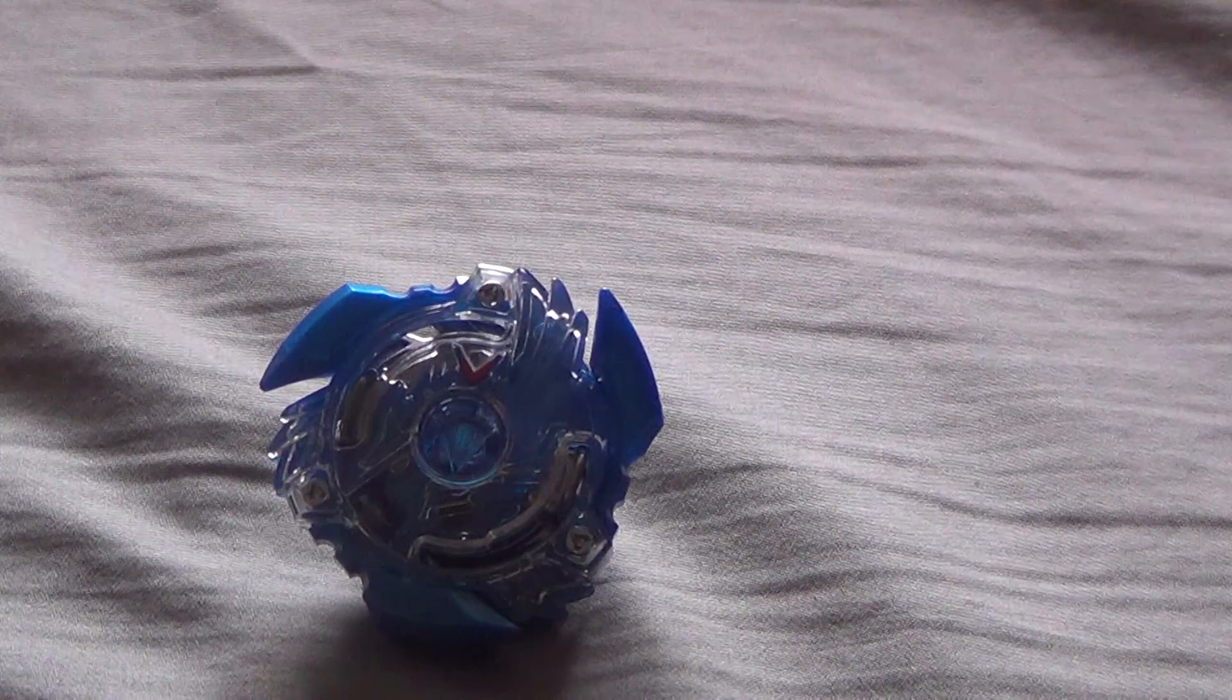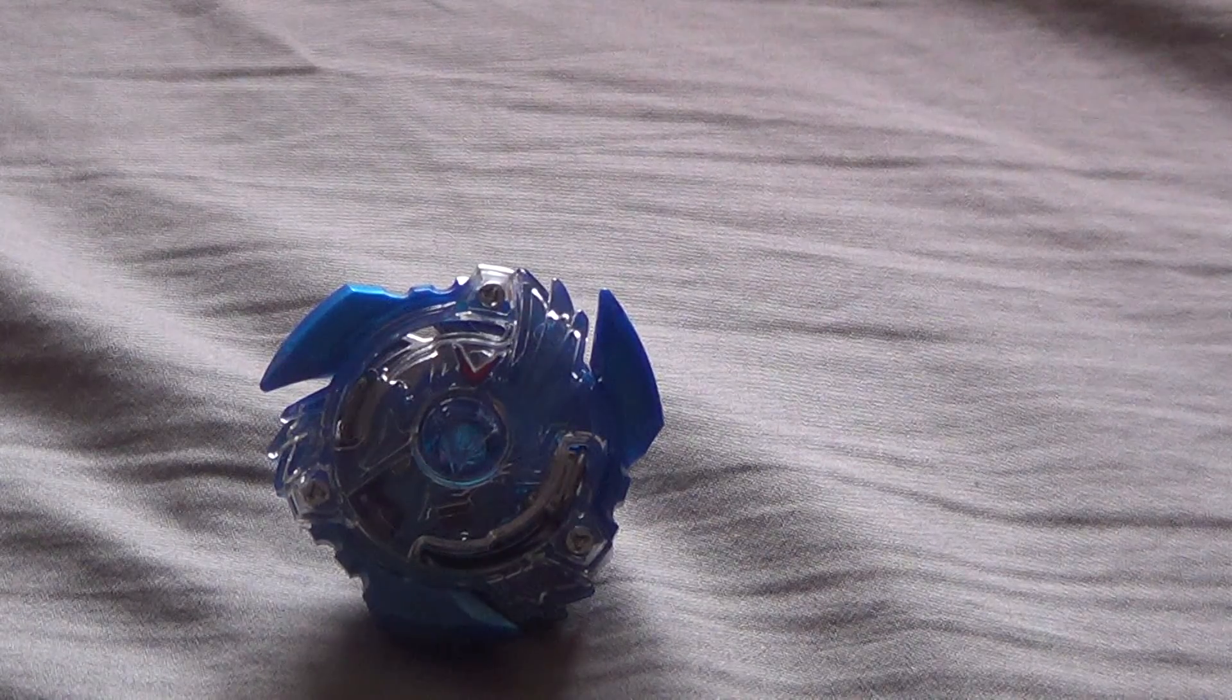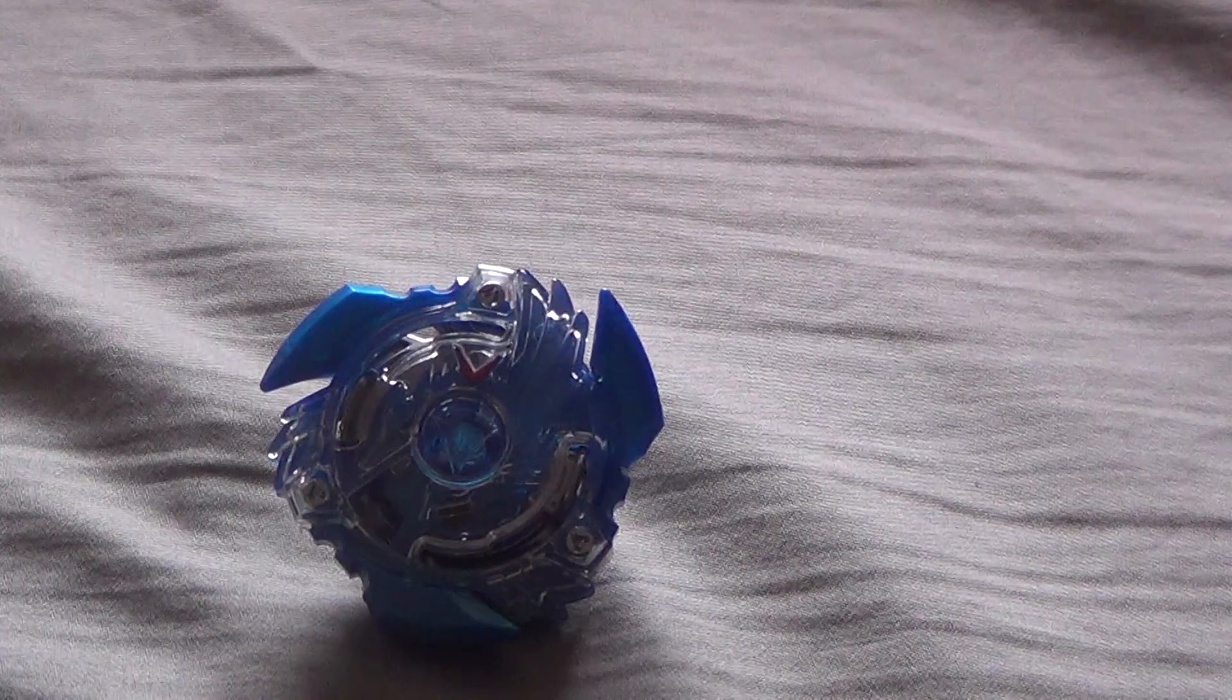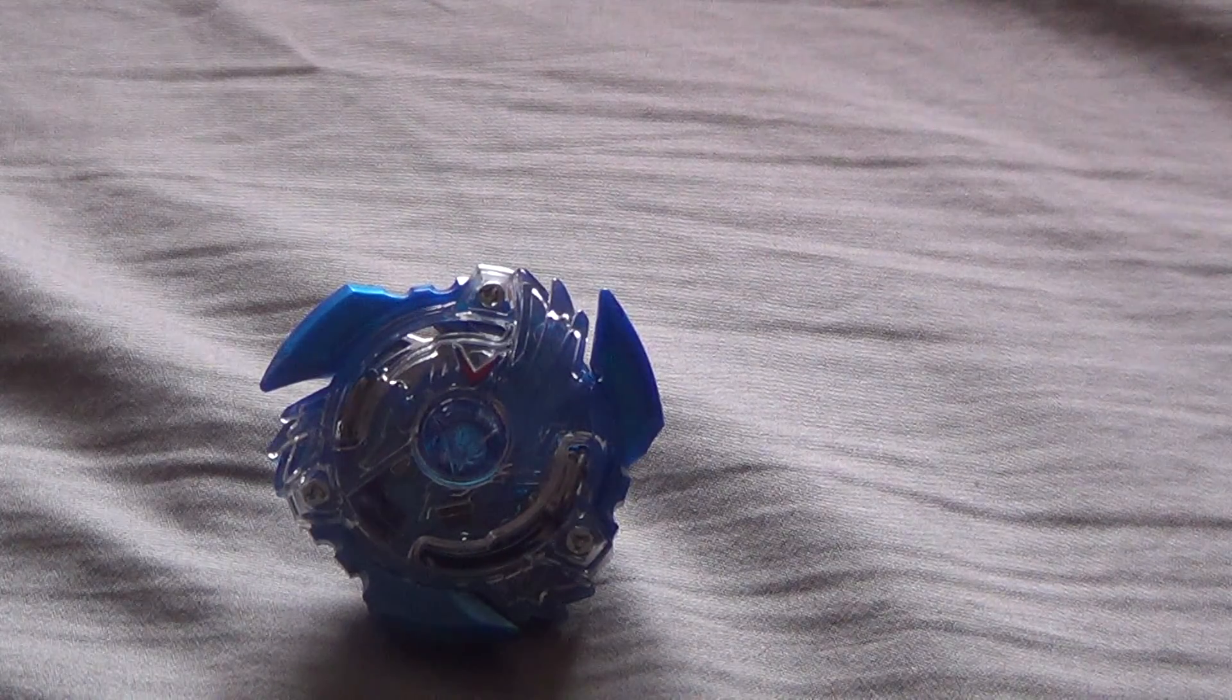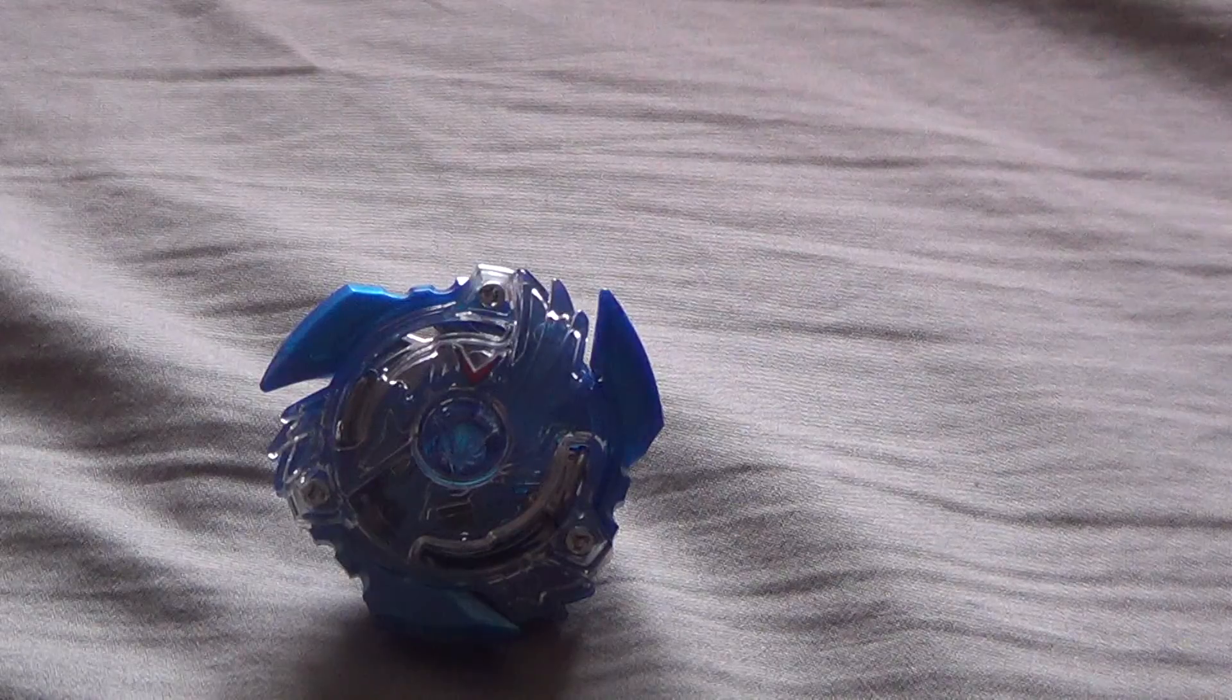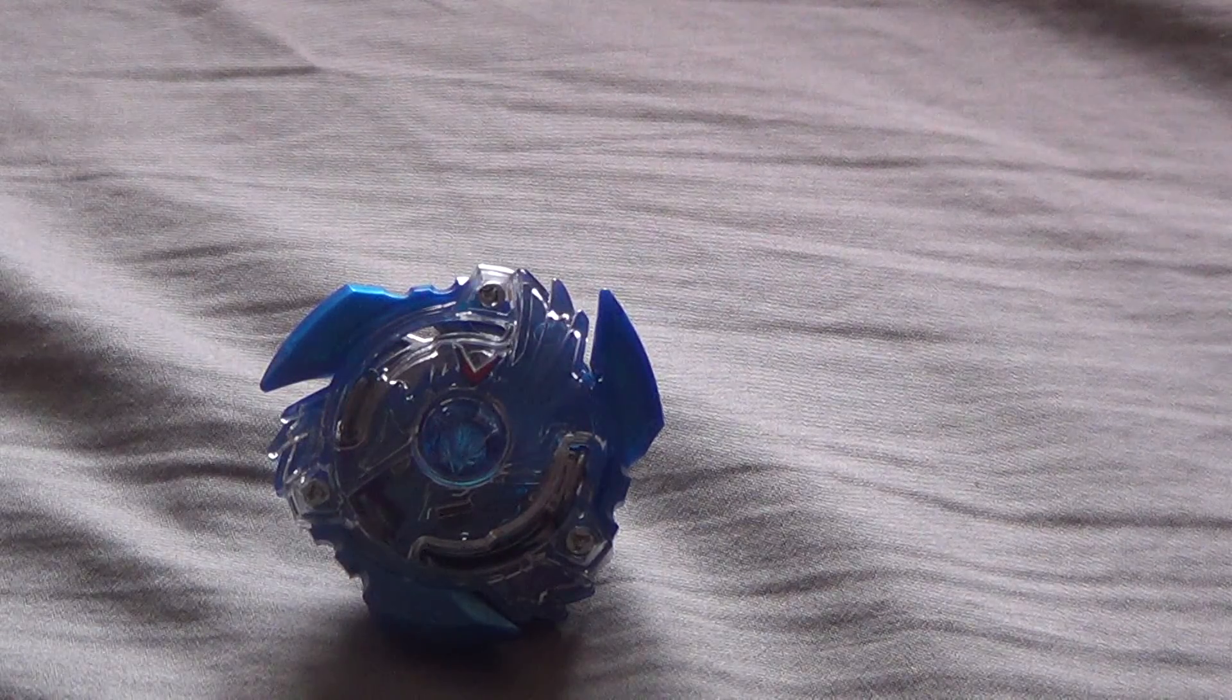It would have been cool if it was like a four layer system, but this is cool. I don't mind this at all. You know, it's better than it was.